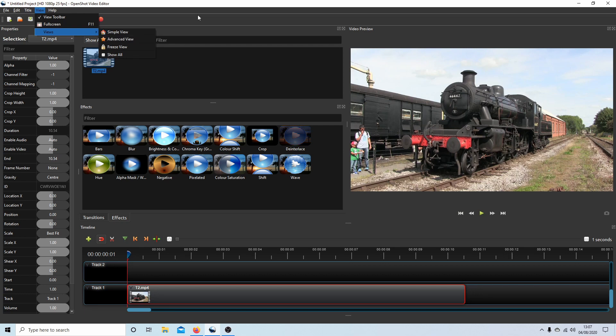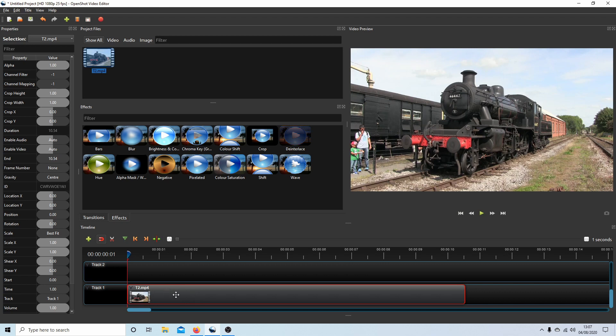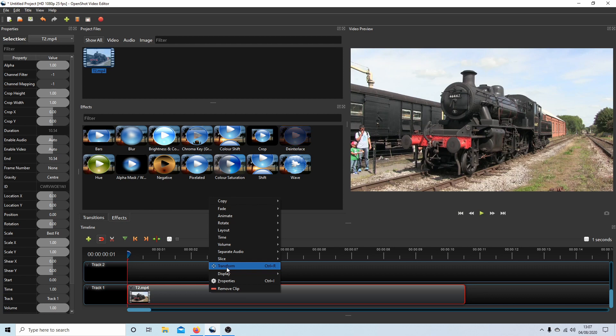Now, there are no effects in the effects box here, or means of rotating a clip down the properties panel. But what you can do is place your pointer over your video, right-click, and then select Transform or press Ctrl+R.